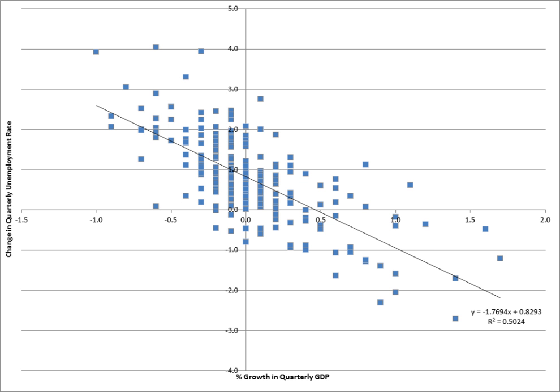Ordinary least squares is often used for estimation since it provides the BLUE, or best linear unbiased estimator, where "best" means most efficient, given the Gauss–Markov assumptions. When these assumptions are violated or other statistical properties are desired, other estimation techniques such as maximum likelihood estimation, generalized method of moments, or generalized least squares are used. Estimators that incorporate prior beliefs are advocated by those who favor Bayesian statistics over traditional classical or frequentist approaches.